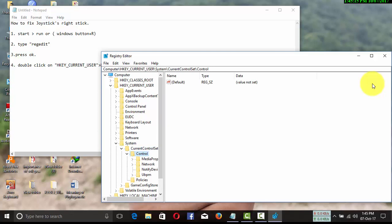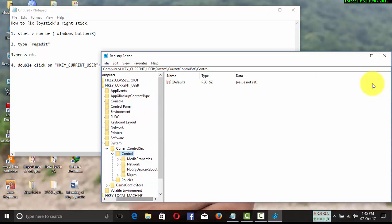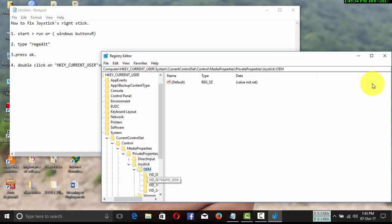Find MediaProperties and double-click it. Then find PrivateProperties and double-click it. You'll find Joystick here, double-click it. Then you'll find OEM.